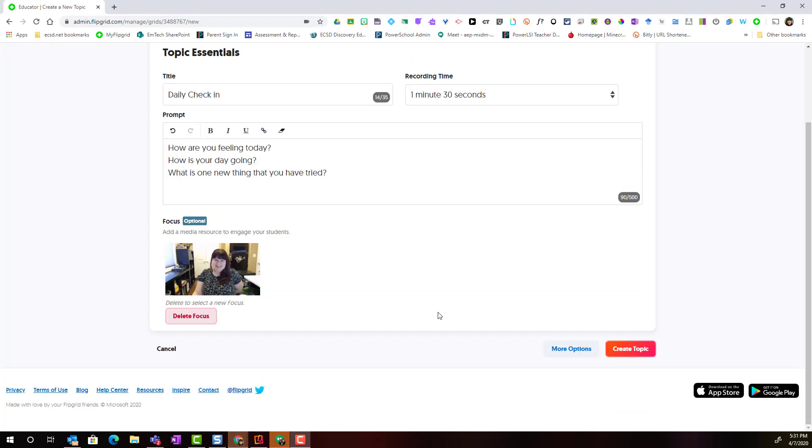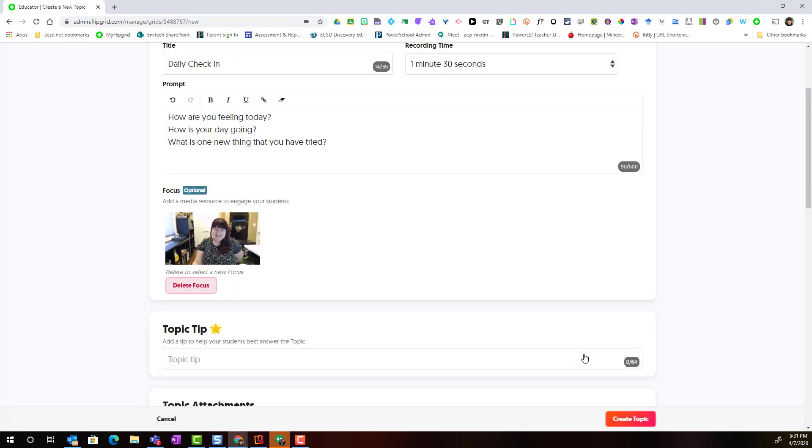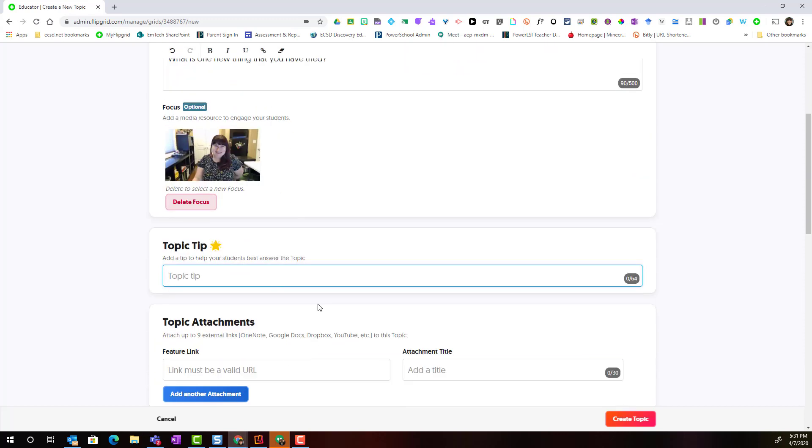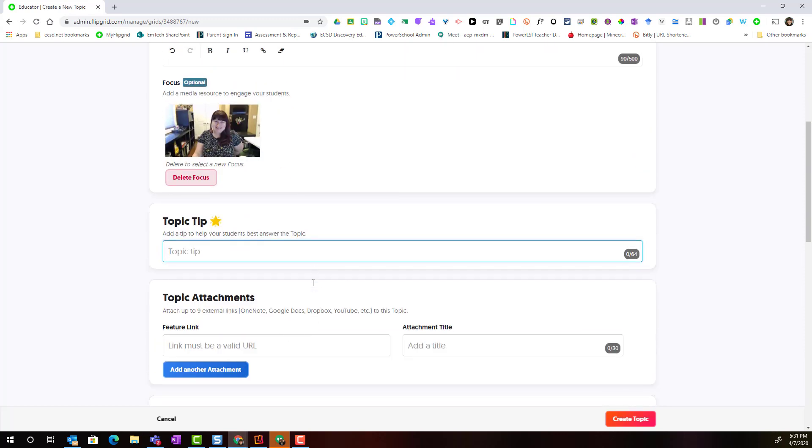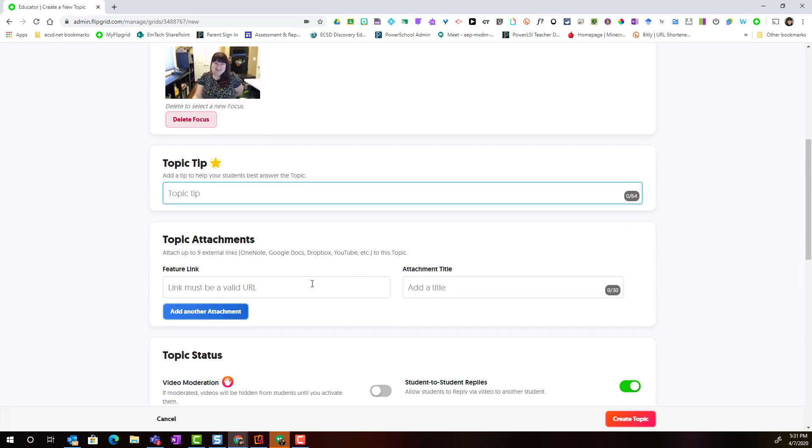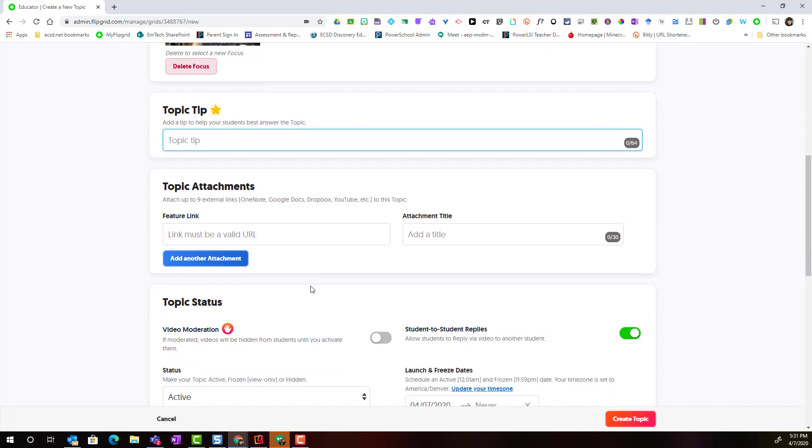Now before I go ahead and click create topic, I'm actually going to click on more options for the topic settings. Here I can give a topic tip. I can attach up to nine external links. So if I want students to work on a Google Doc or a shared Google Slides presentation or view a YouTube video before they respond, I can attach all those links here.